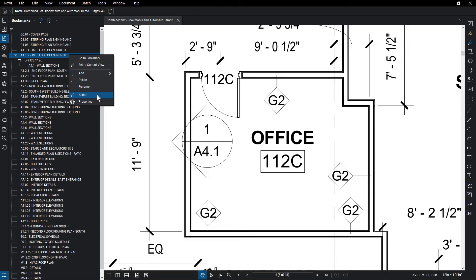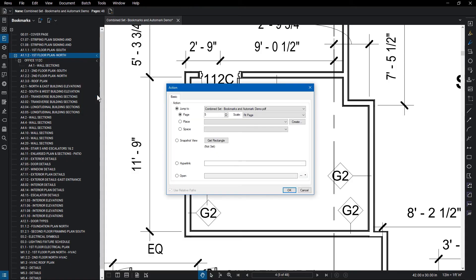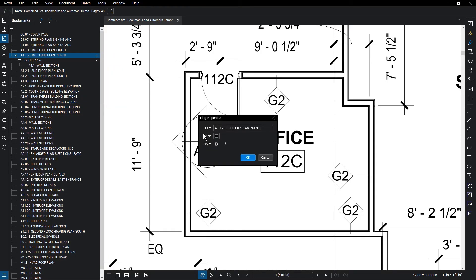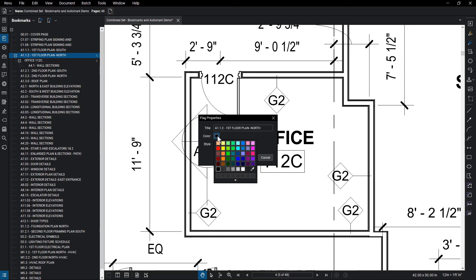You can set an action for the bookmark beyond the basic jump to this area option, like setting up a hyperlink that jumps to your project planner. You can also change the text properties, like color and weight, under the Properties option.